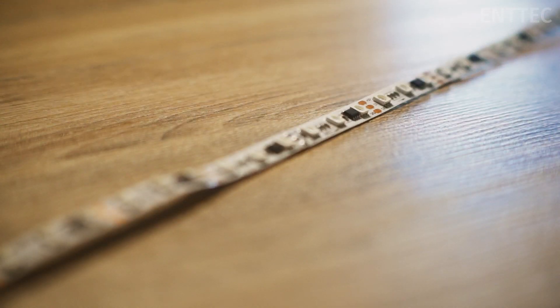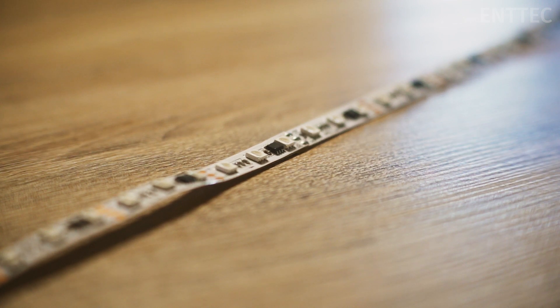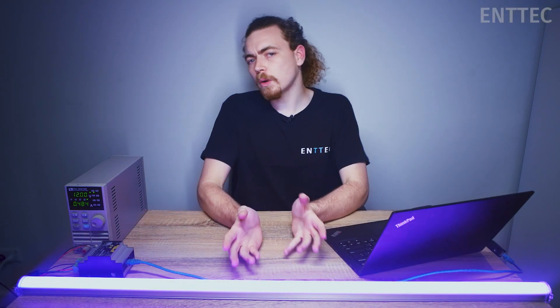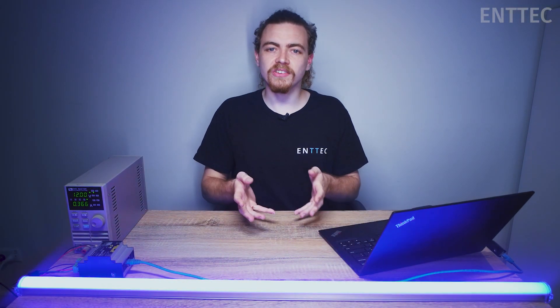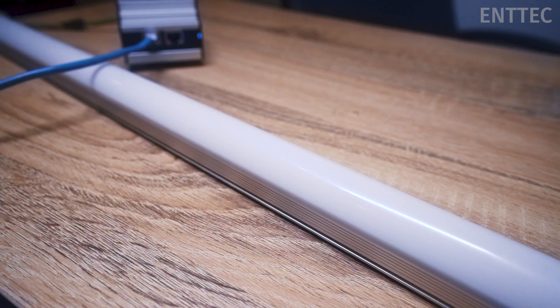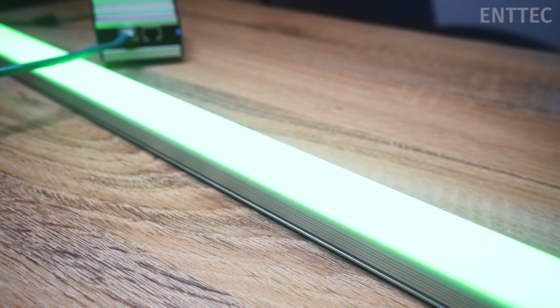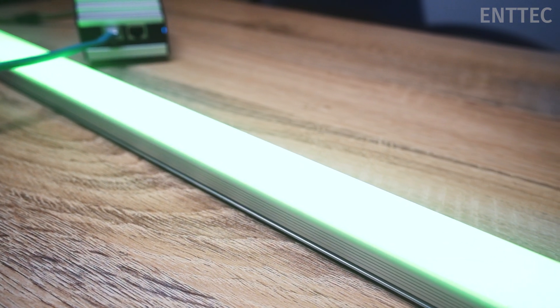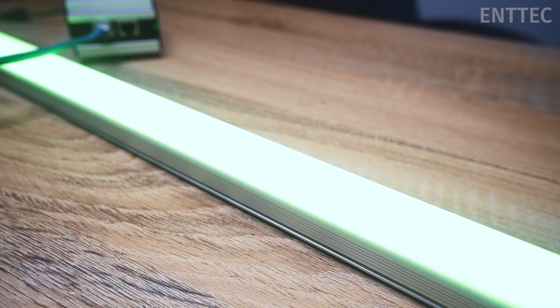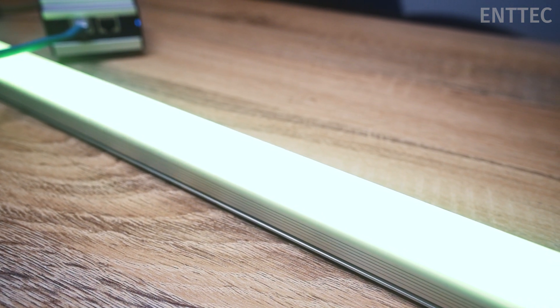This information is contained within the data sheet that accompanies your tape. We're using this 12 volt pixel bar that we made in a previous episode of our LED series. The particular communication protocol that this tape uses is WS2812B.